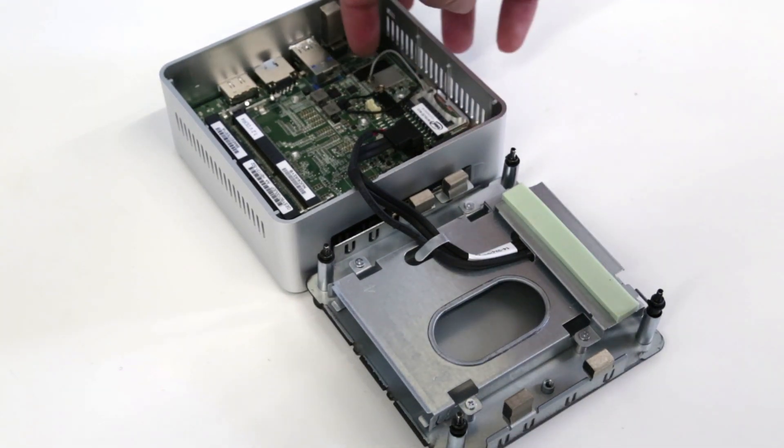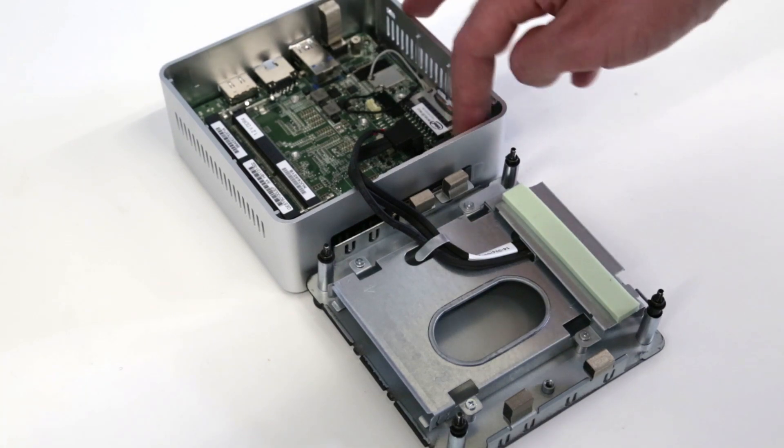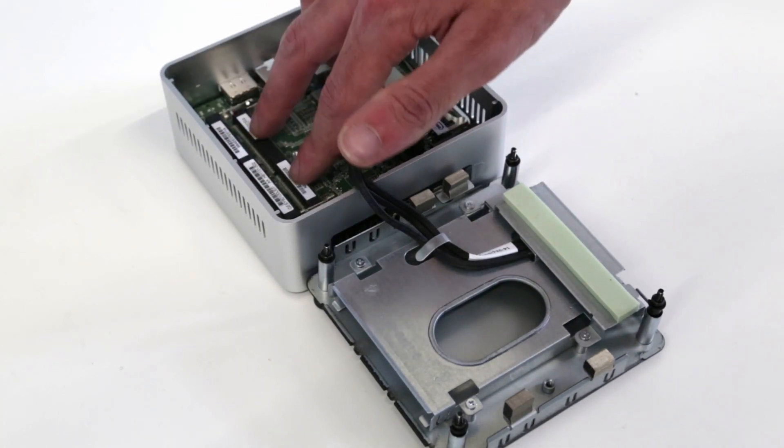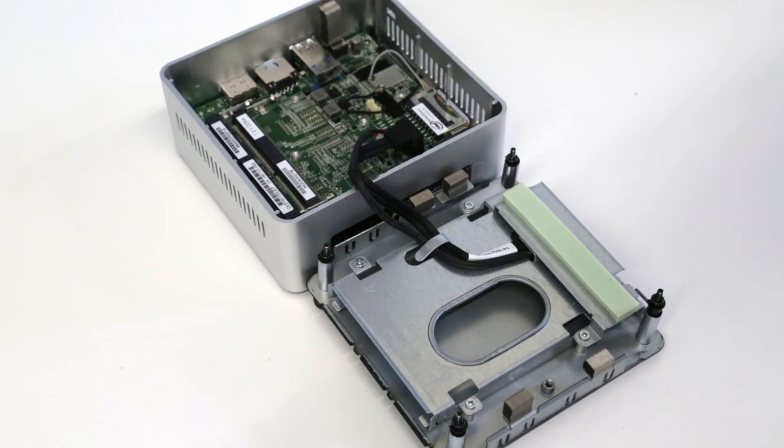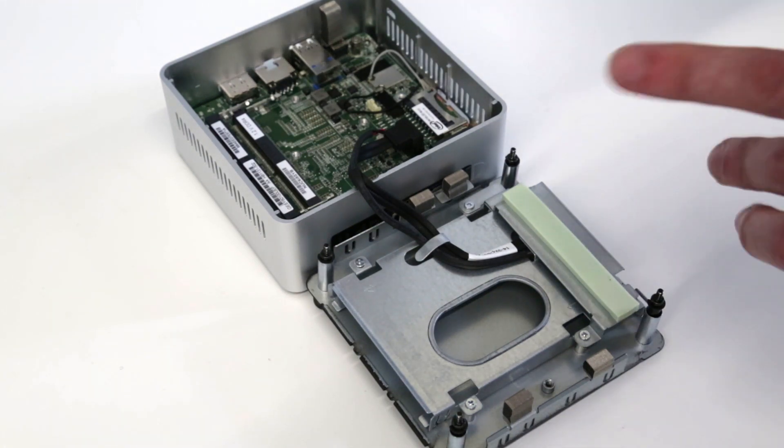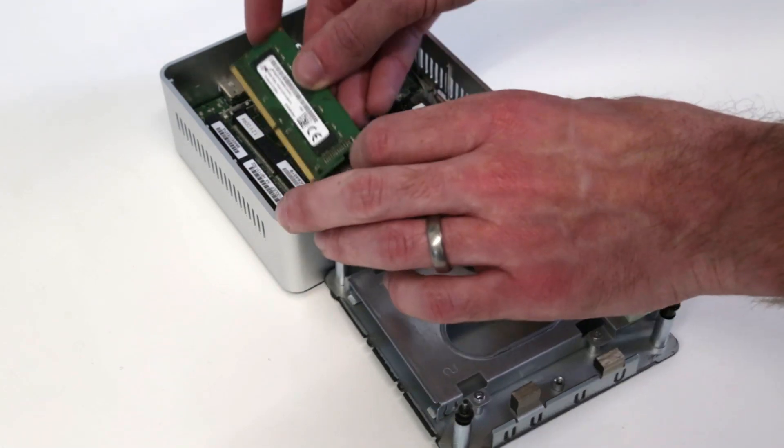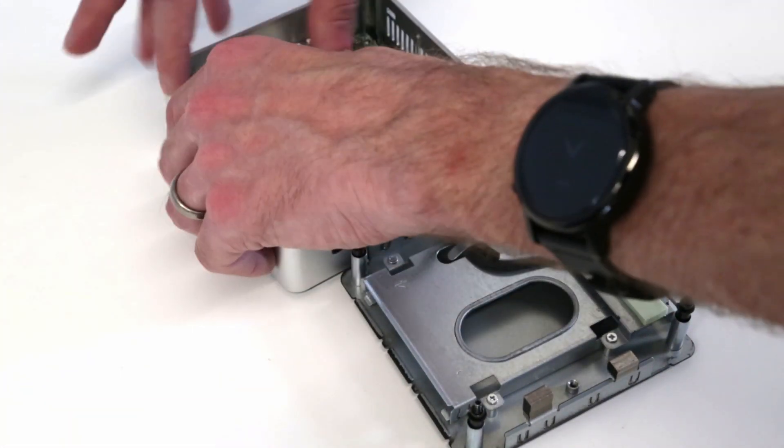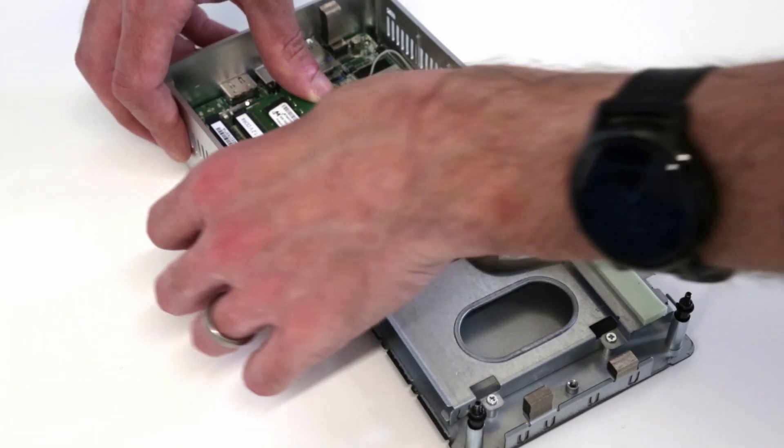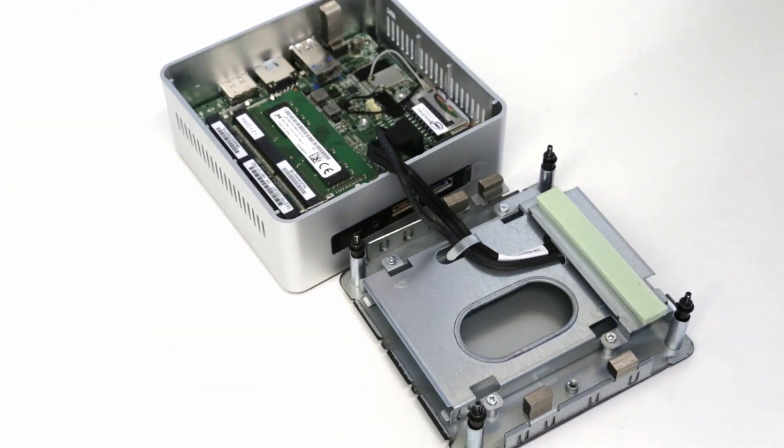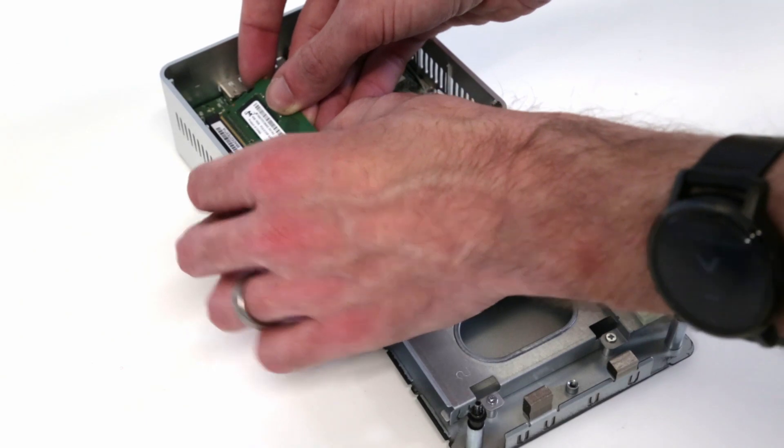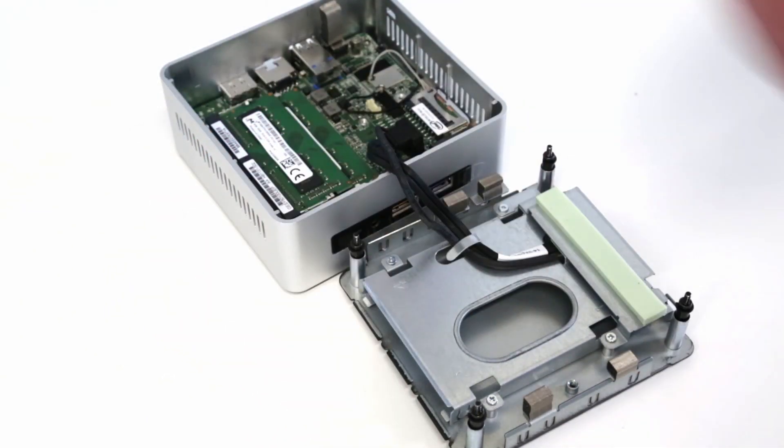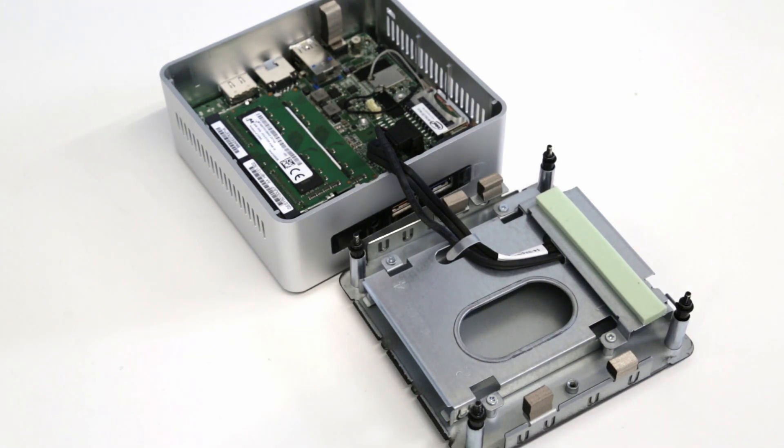This takes 1.2 volt DDR4 SODIMMs, not DDR3, and we have a pair of 4 gigabyte modules. We can fit them in as normal, and with those clipped in place we now have 8 gigs of memory installed.